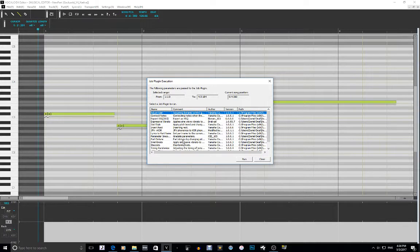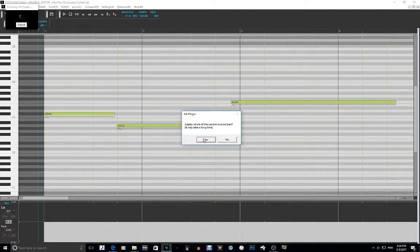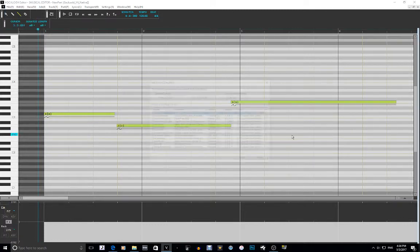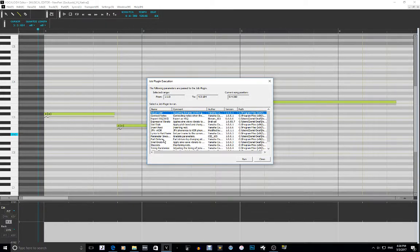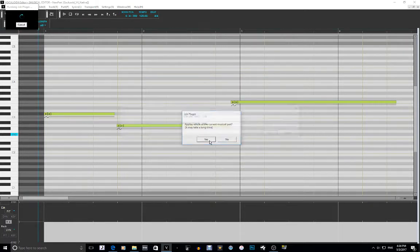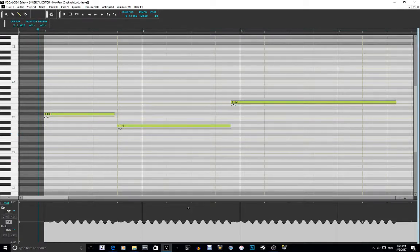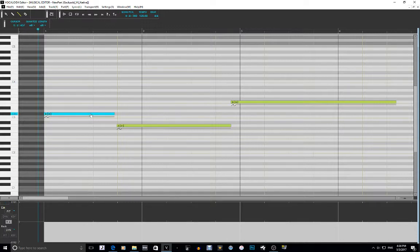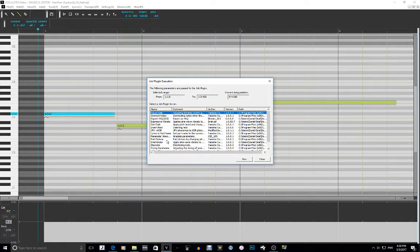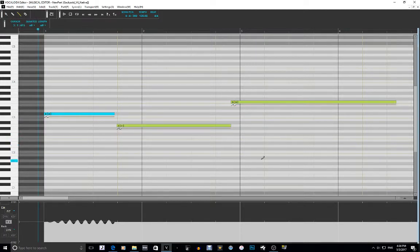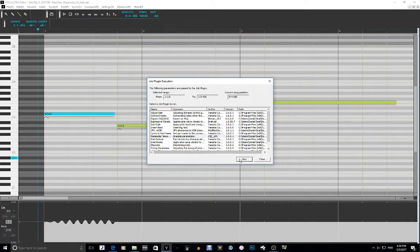Part Detune changes pitch by a set percentage. Alright, Side Vibrato — yes, I'm going to do that. Side Vibrato is like a simplified version of the Expressive Vibrato I talked about earlier. Let's bring the rate to 13 and the length to 17, and run that.